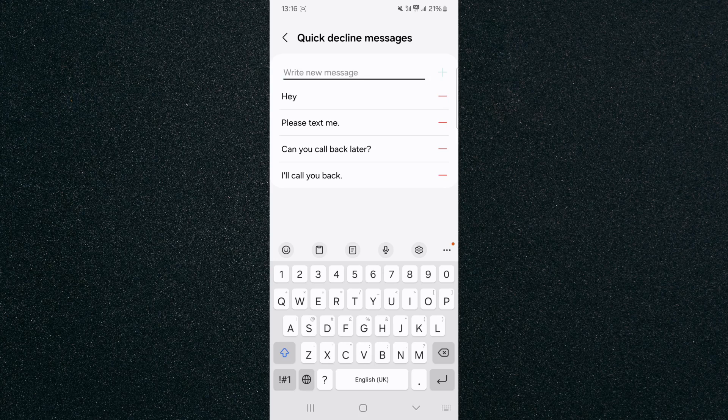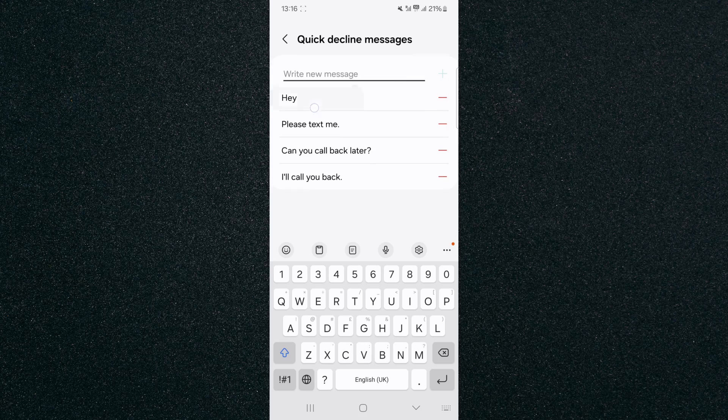And next time somebody rings me and I want to quickly decline and send them a message, I can choose this message that I just added here.